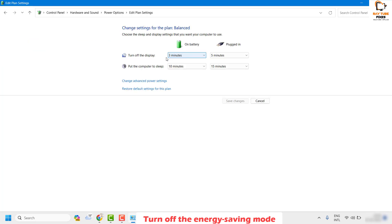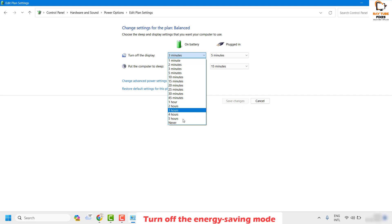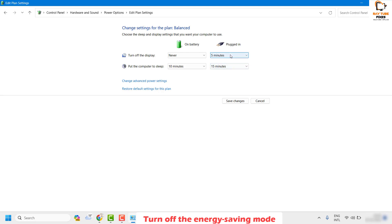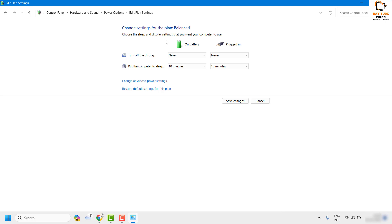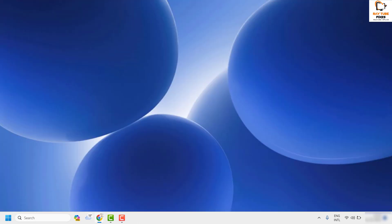Once you're in the plan settings, find the option which says 'Turn off the display.' If a time has been set, make sure you change it to 'Never.' This ensures your display does not go to sleep mode whether on battery or plugged in. Click 'Save changes' and check if the issue has been resolved.